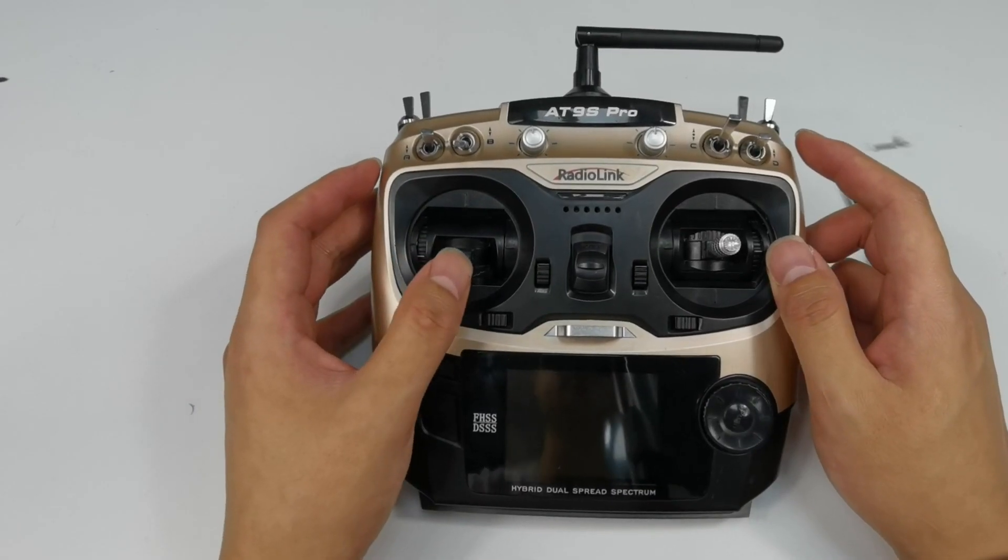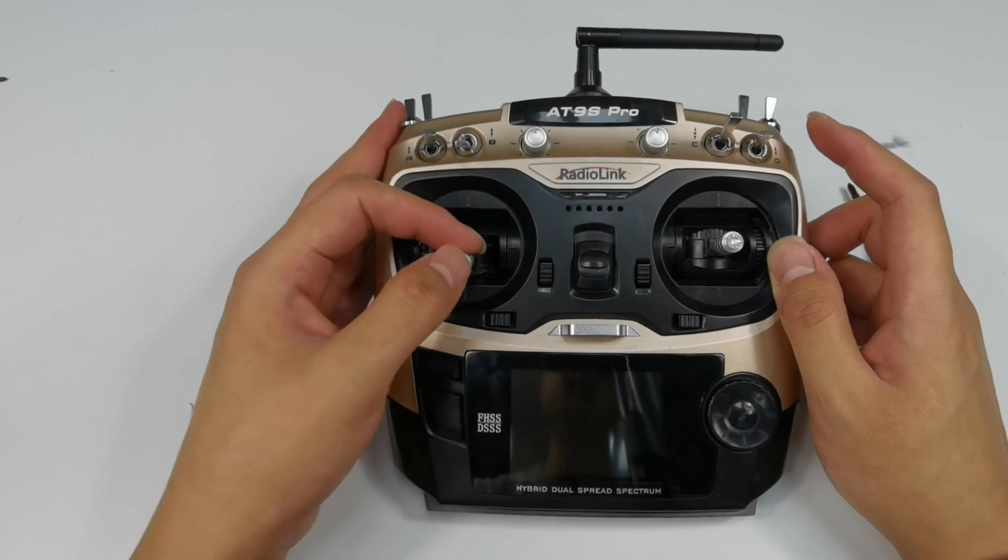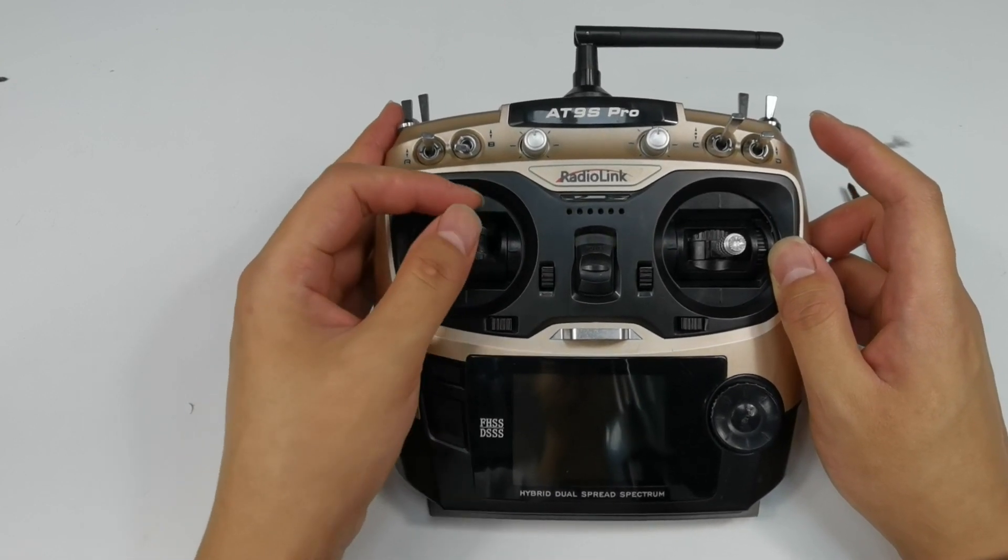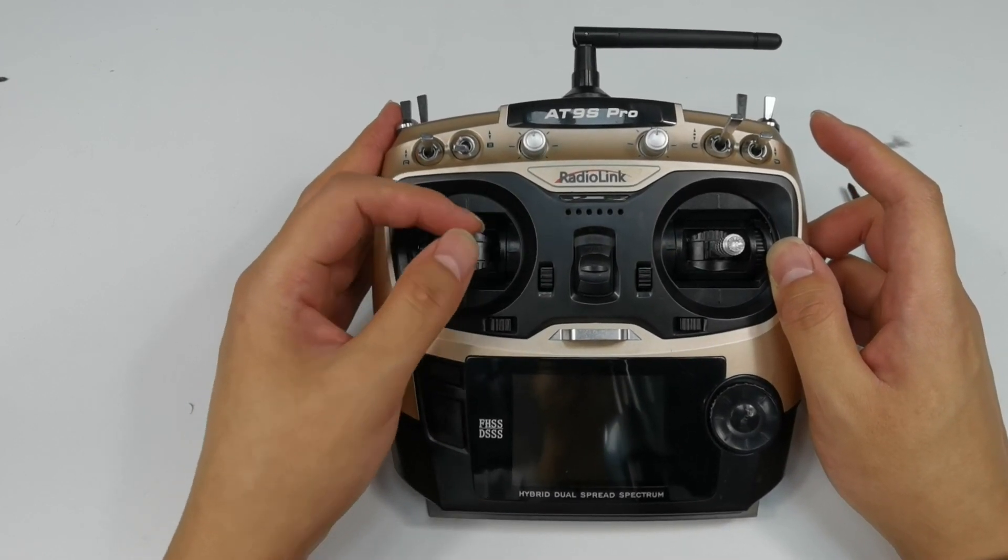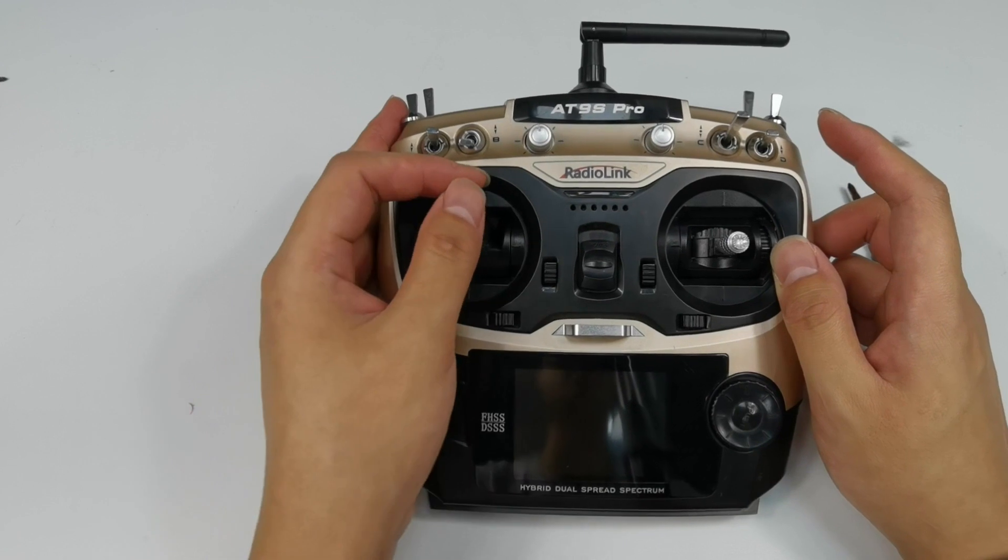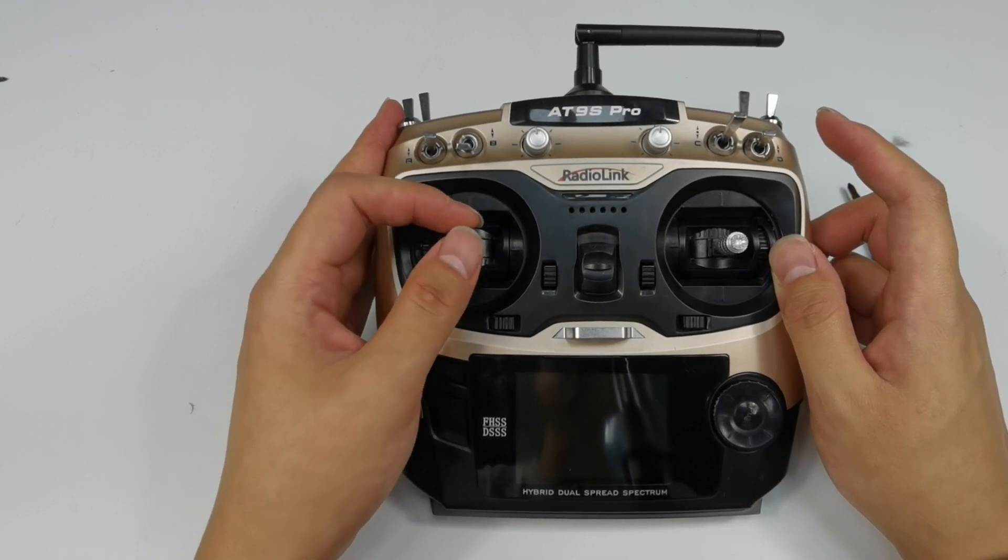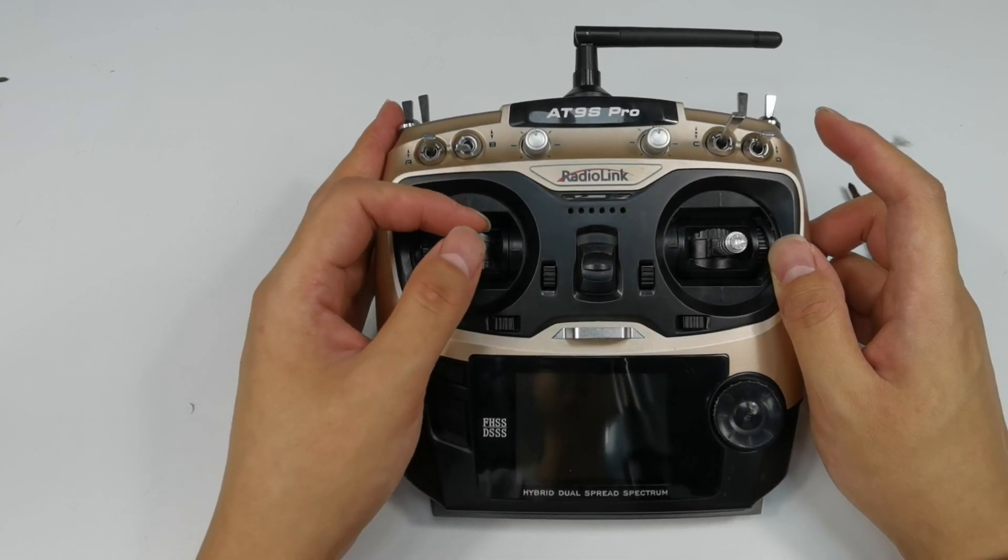Different people want joysticks with different damping. If you think the joystick is too hard to push, you can loosen the screw to make it smoother.